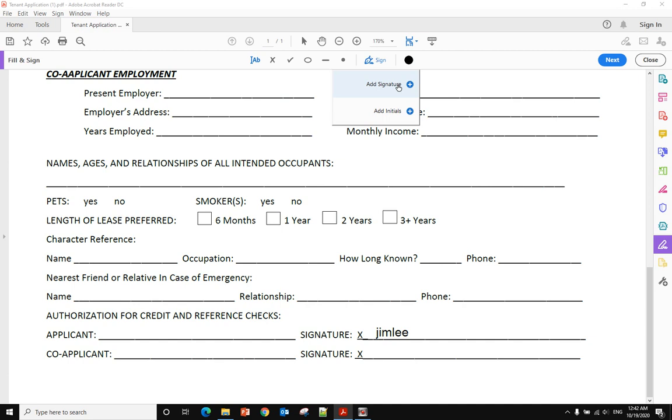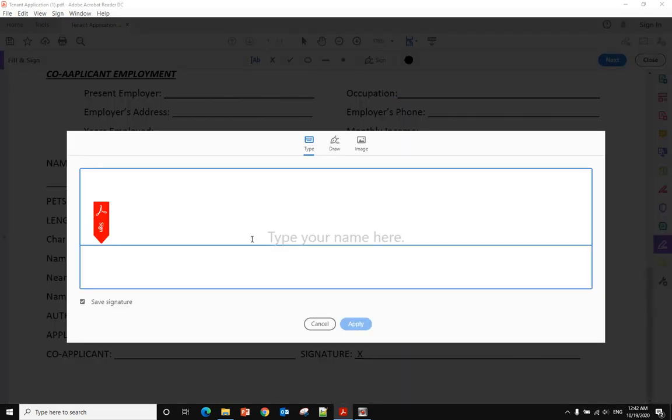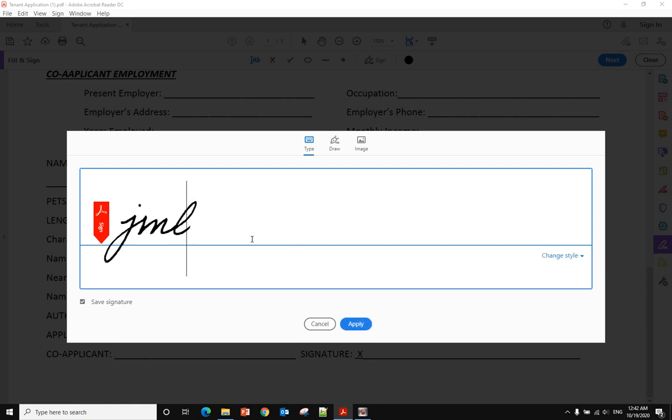It will pop up another window. You can type your name here and change the styles - change different styles. You only have four style options here.